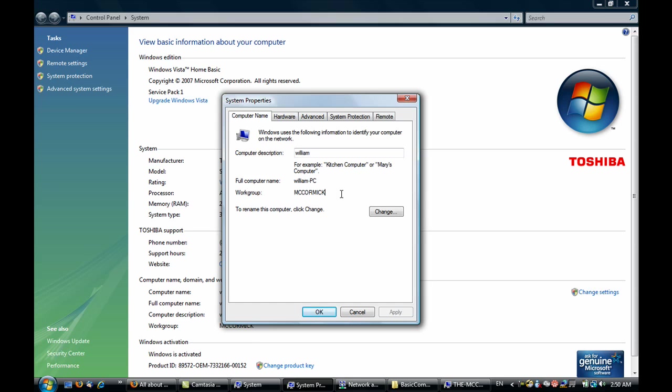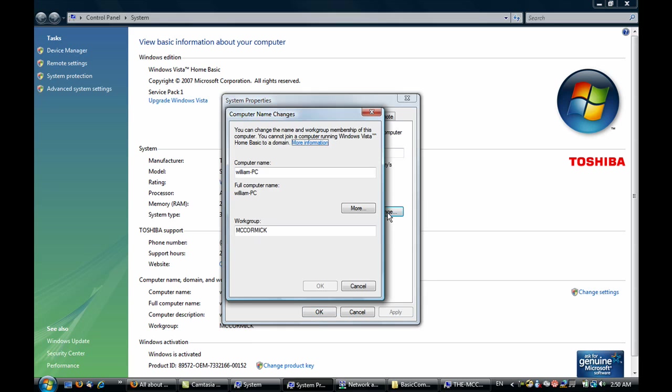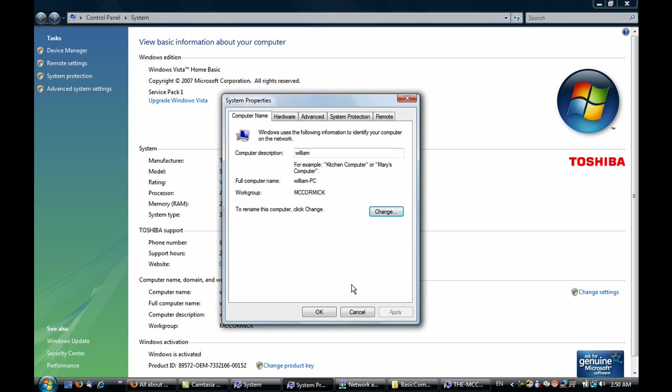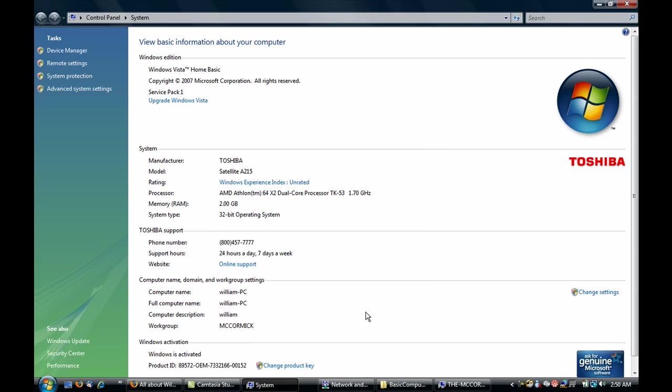If you have Windows XP and Windows Vista, you're going to have to change one of them because the default workgroup name for Windows Vista is Workgroup, and the default name for Windows XP is MSHome. To change that, just click Change and change your workgroup name. If you did that, you're going to have to restart your computer.